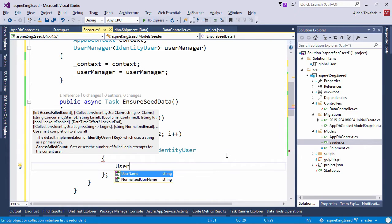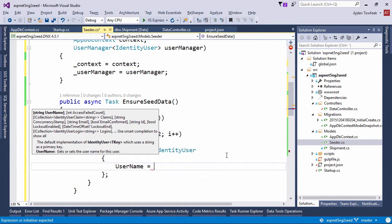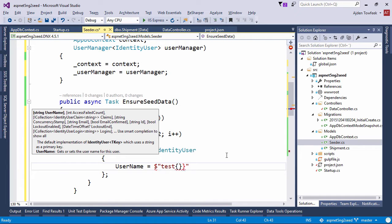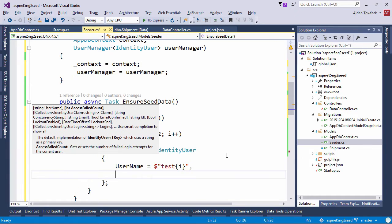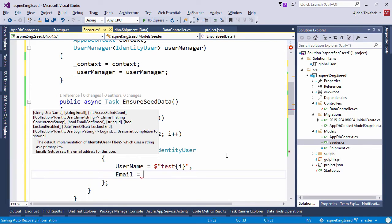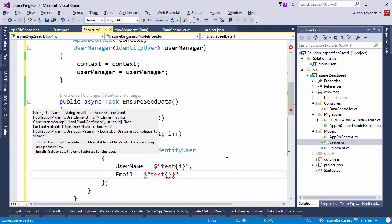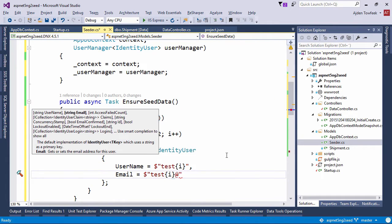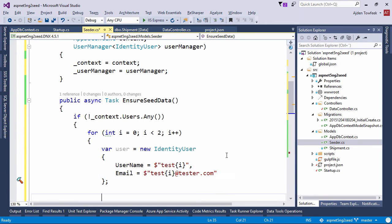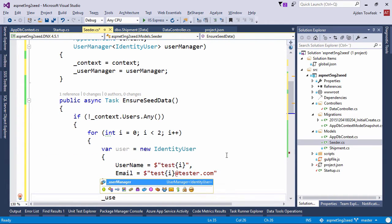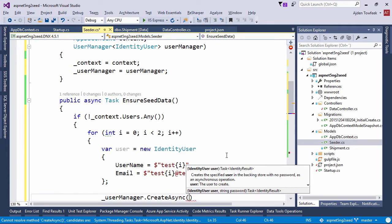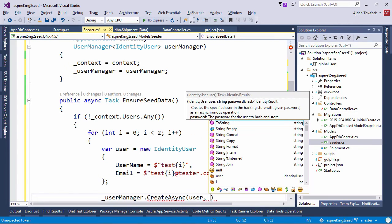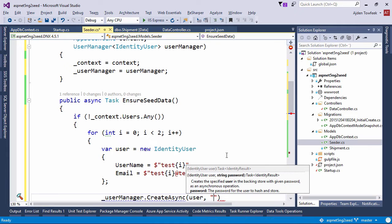With a user name test and then the loop variable. The same thing will be for the email. I'm going to say test, the loop variable, at tester.com. And now we can use the user manager to create this user async. Pass in the user and then a password.